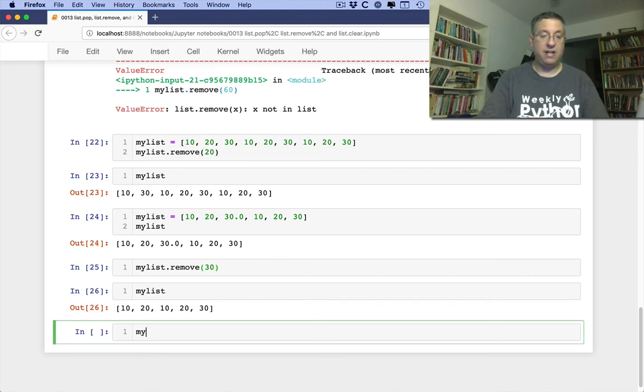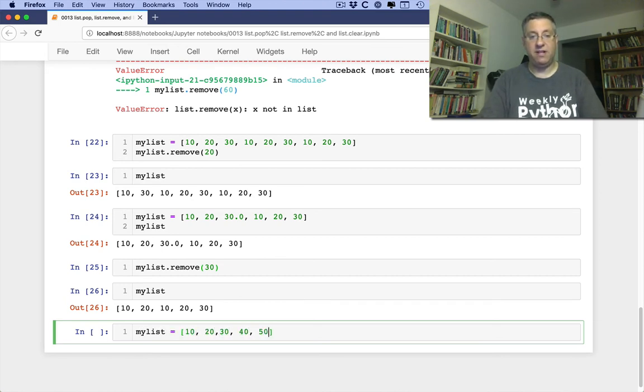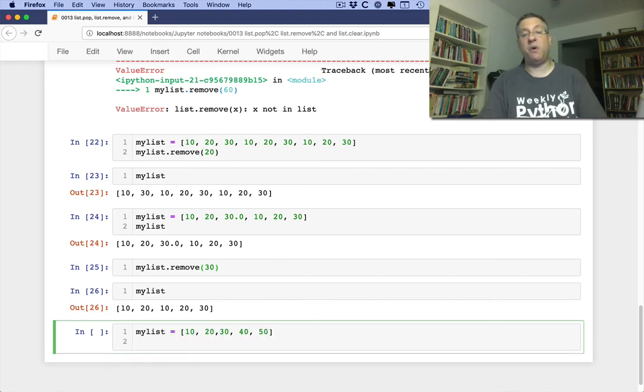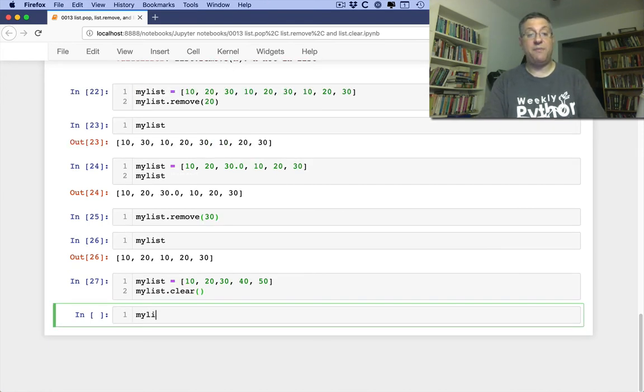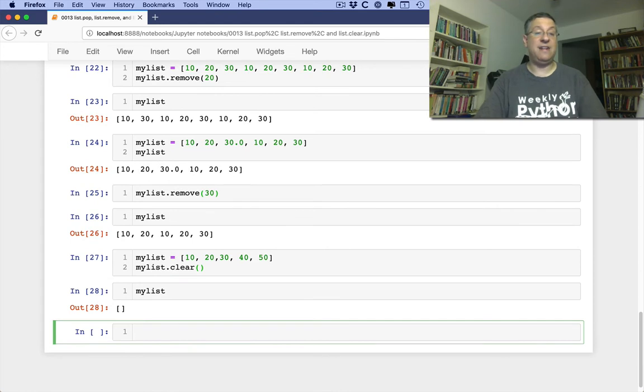What if you have a list here, myList equals 10, 20, 30, 40, 50, and I just want to clear out the whole thing. I can say myList.clear. And now myList is an empty list.